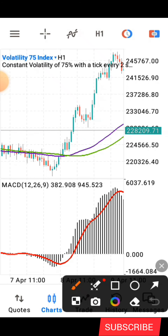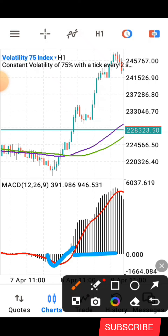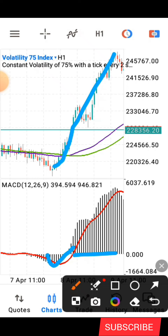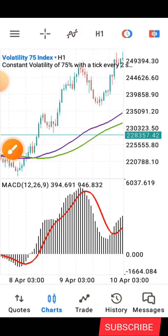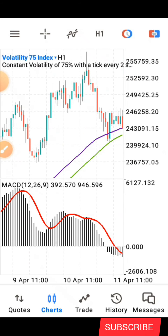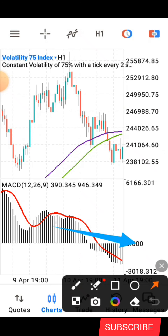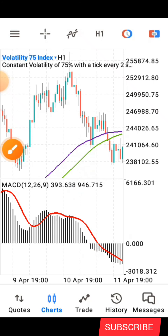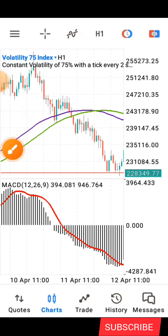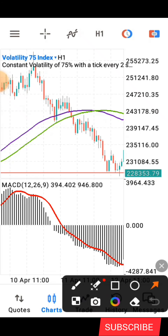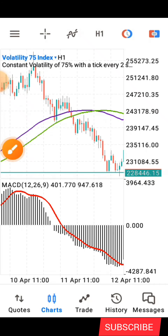As you can see here, the black histogram line crossed above the zero line, and then the purple line crossed above the green — and the market started going up. Then, here again, you can see the black line cross below the zero level, and you wait for the price to also cross below, followed by the purple line crossing below.